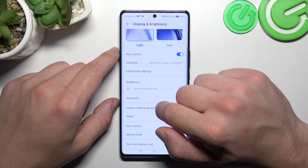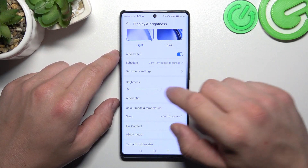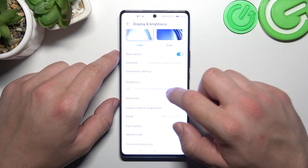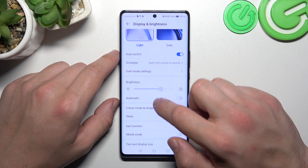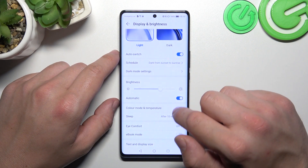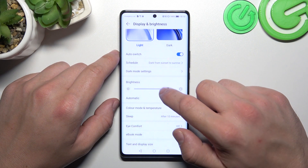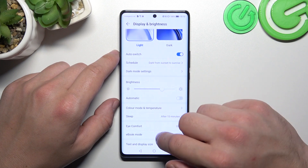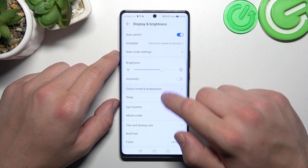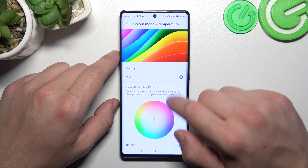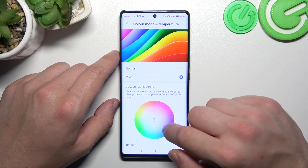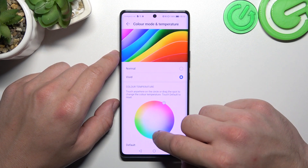Next, we can change the brightness level of the screen manually or via automatic brightness. Then we can change color mode and temperature between normal, vivid, and default.